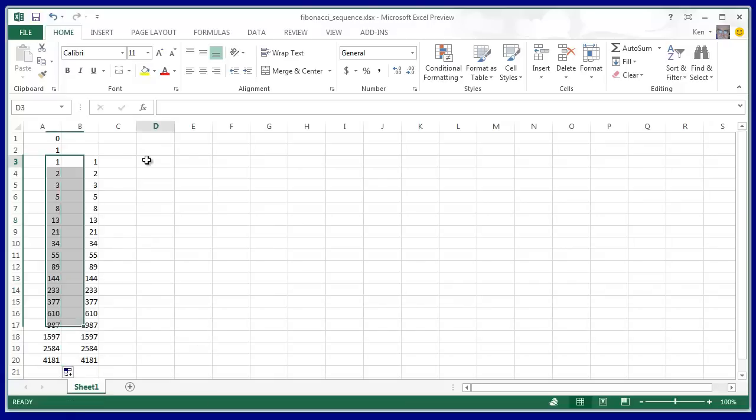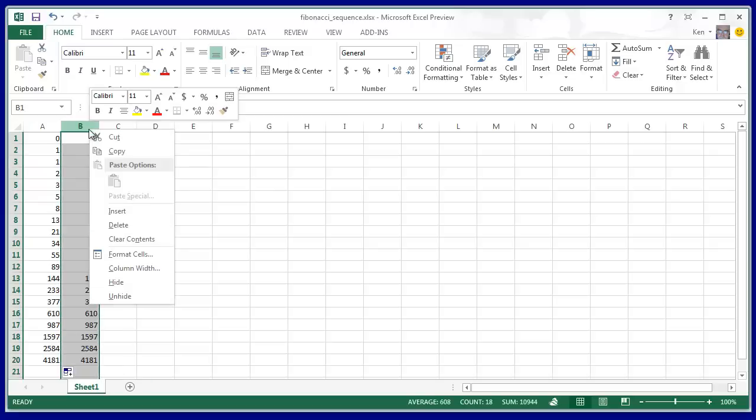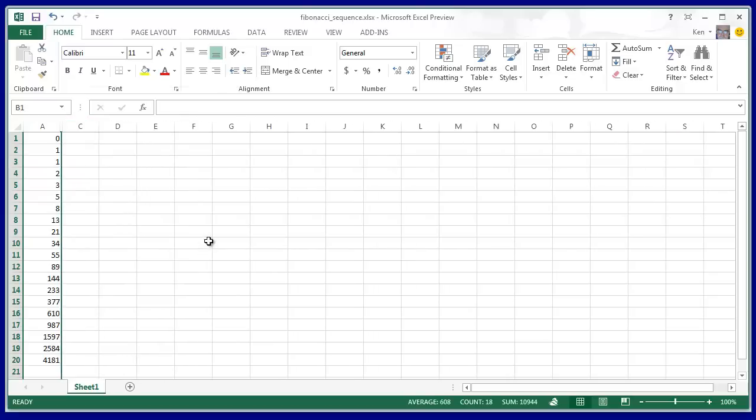you now have the Fibonacci sequence listed here. You can take cell B if you care to and then just simply hide that. And here you have the Fibonacci sequence.